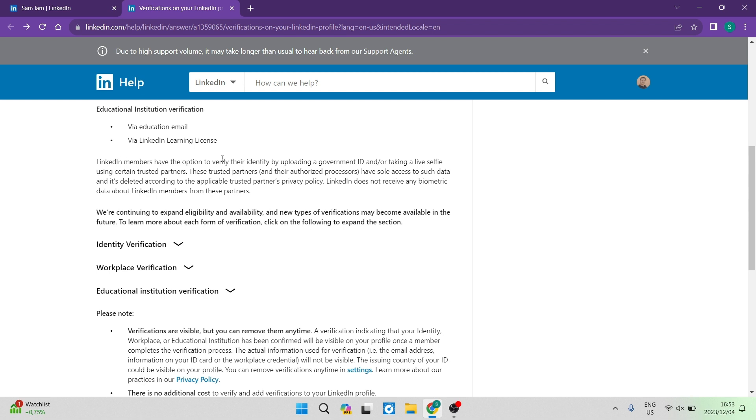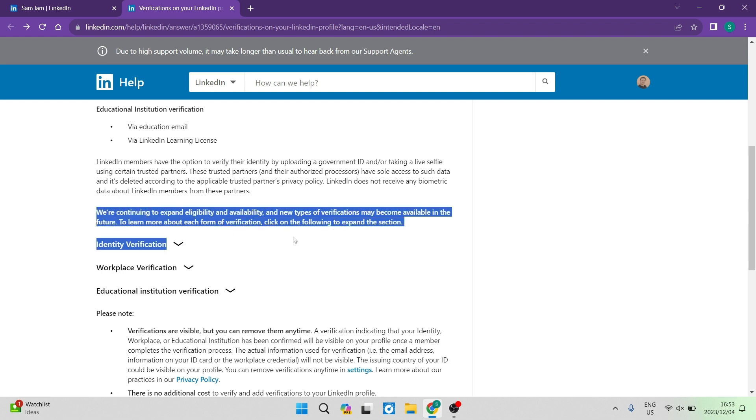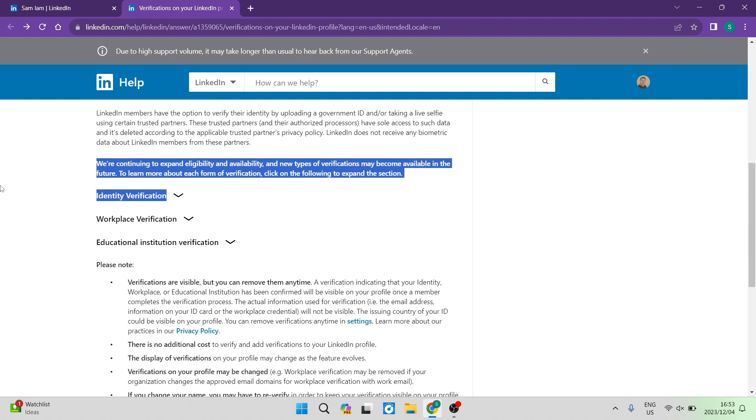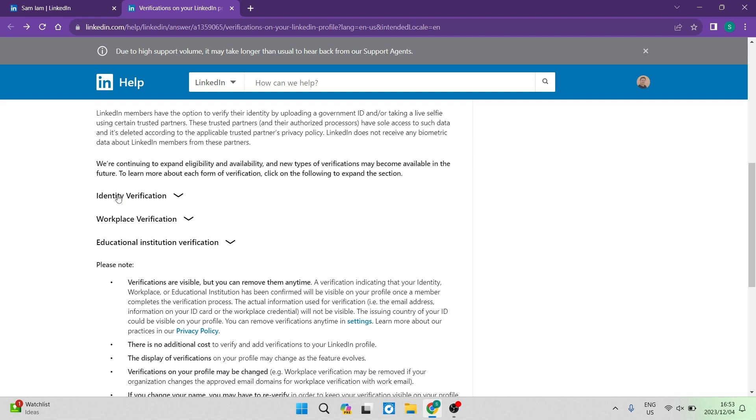So you can continue to verify your account. It says we're continuing to expand eligibility and availability and new types of verification may become available in the future.